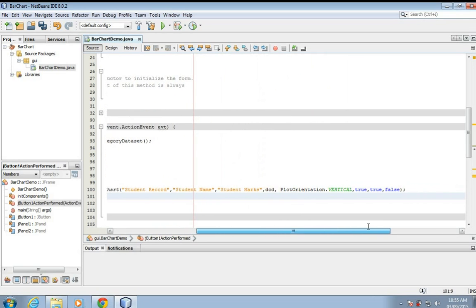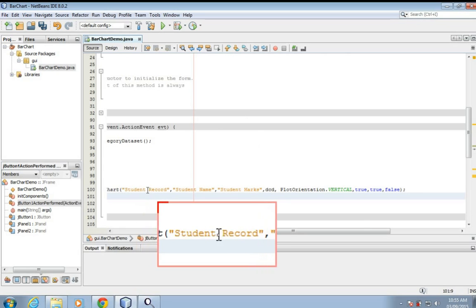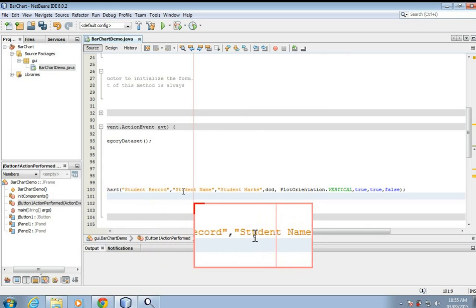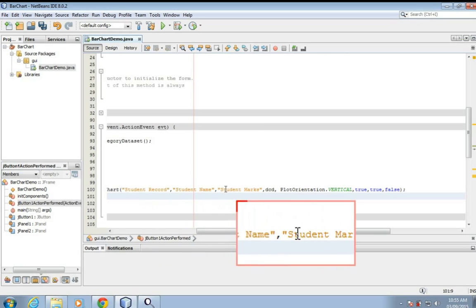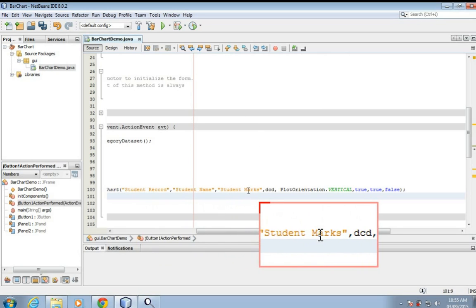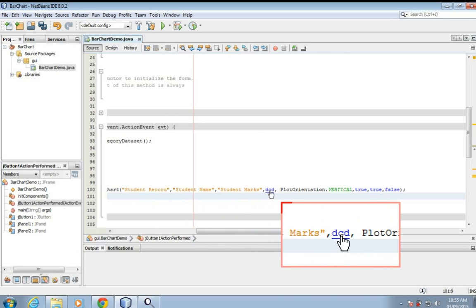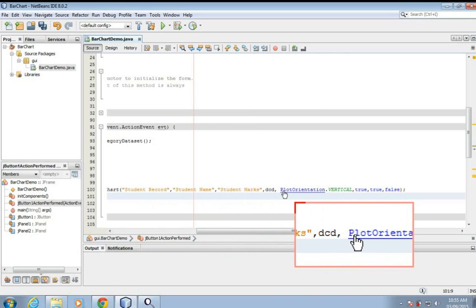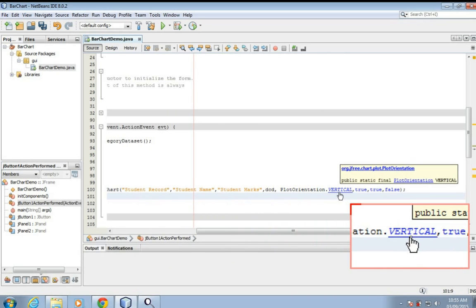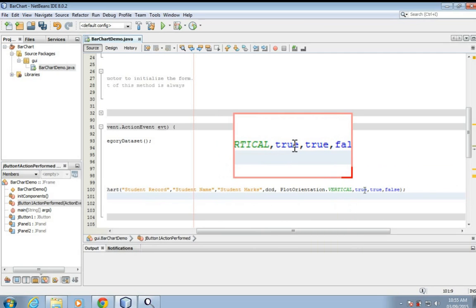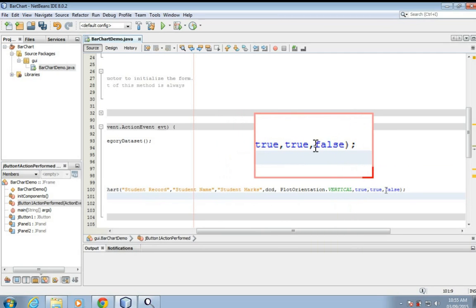Okay, I'll zoom on that so you can see. Student record title name, student name on the x-axis, student marks on the y, this is the data to be displayed. Plot orientation can be vertical or horizontal, legend, tool tips, and first URL.